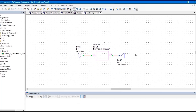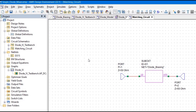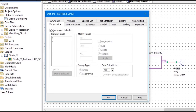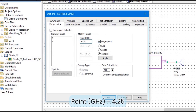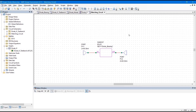To plot the S11 parameter, we need to create a new graph. But before that, I want to set the frequency for this project so that it will simulate for the input frequency, which is 4.25 GHz in our case. Instead of assigning a single point frequency to the entire project, I am going to assign it for the schematic. Right-click, go to Options, uncheck 'Use Project Defaults', click Single Point, make it 4.25 GHz, and click OK. Now the single point frequency is set.